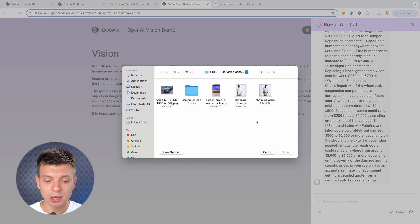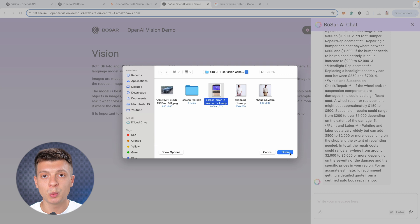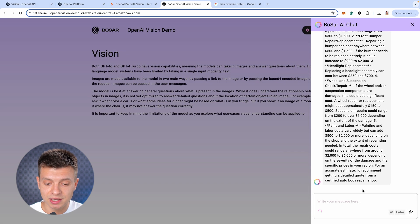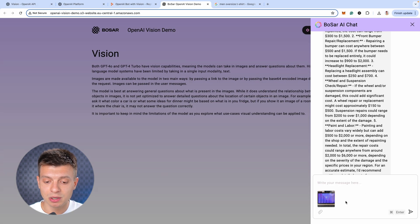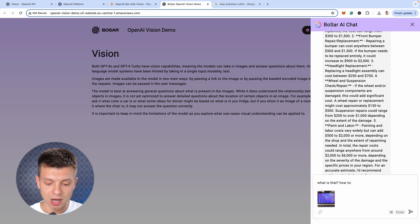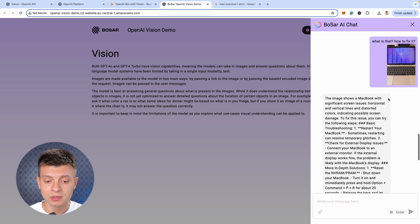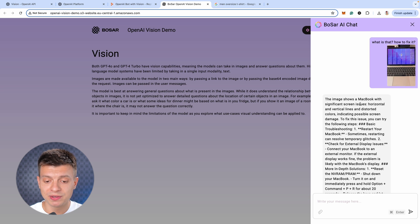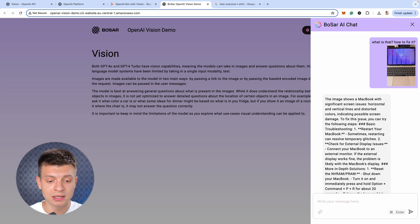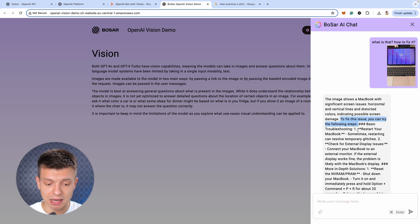And let's try one more, it was for customer support, like to get assistance with hardware issues, for example. So, I'll attach this image of a laptop with a broken screen, and I'll ask, what is that? How to fix it? Alright, the image shows a MacBook with significant screen issues, horizontal and vertical lines and distorted colors. To fix this issue, you can try the following steps. Step number one, restart your MacBook. Step number two, check for external display issues and so on.